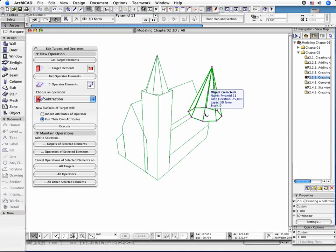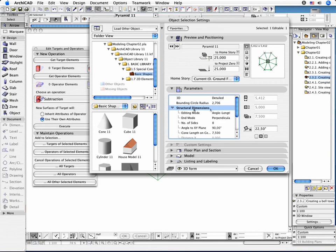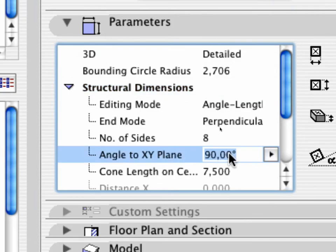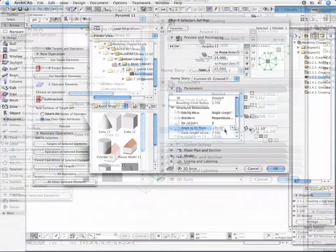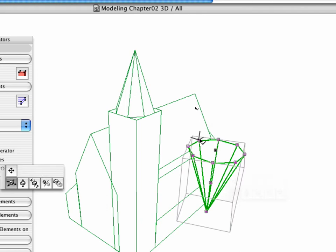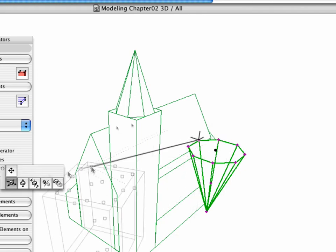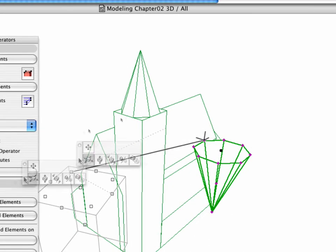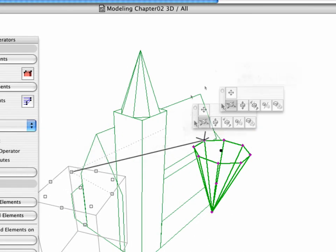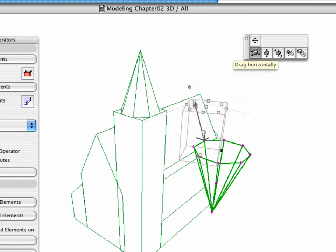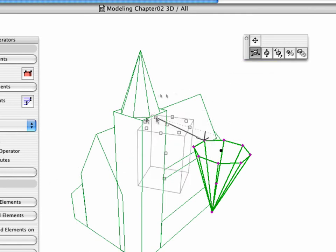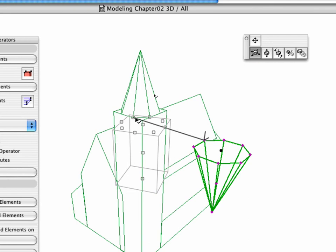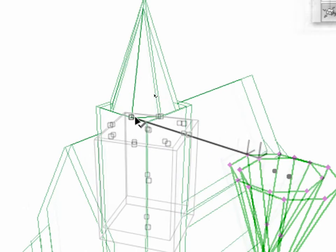Select the new object and open the Settings dialog box. In the Structural Dimensions tab page, set the Angle to XY Plane to 270 degrees. Click on one hotspot as shown. Select the Drag Horizontally command in the context menu. Assign the pyramid object that overlaps the cube element as shown.